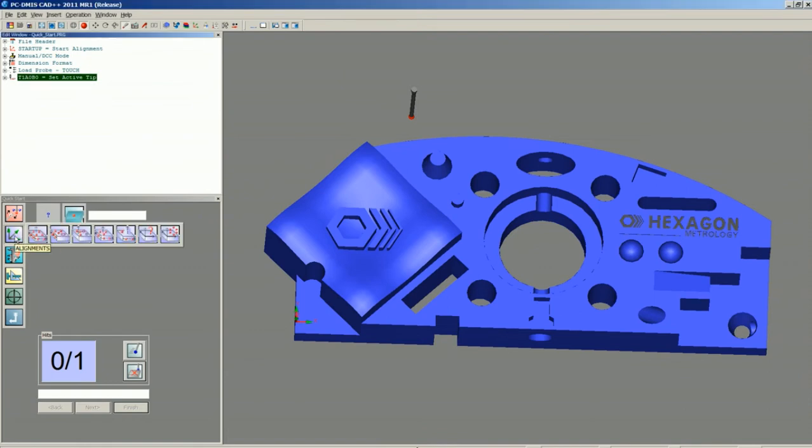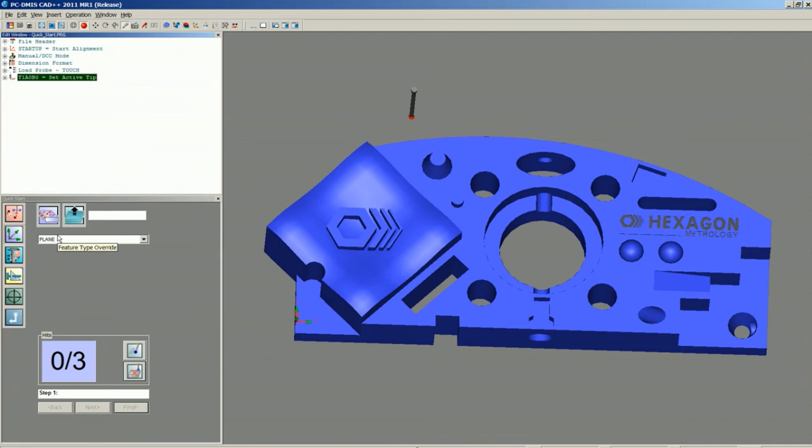For this one, we're going to choose Plane Line Circle. Even though the origin is on the corner of the part, we don't need to adjust that. We can just program it up and put it where we want. So let's click that button.